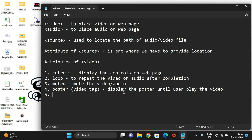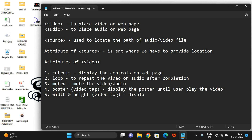The attributes are: controls, loop, muted, and poster. We also have width and height, which are meant for the video tag so we can specify the required width and required height of the video player — to control the display size of the video player. We'll see all these things by executing a small program.